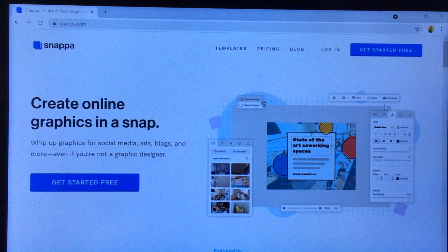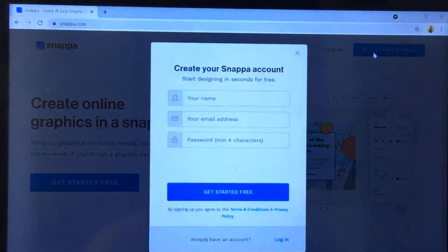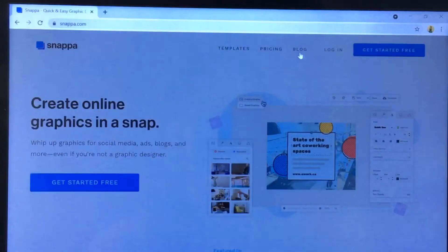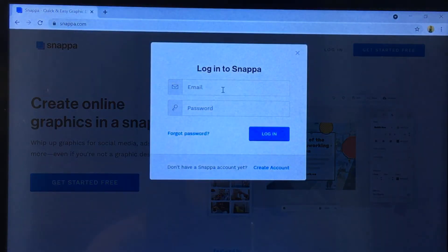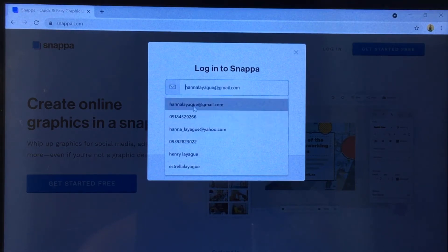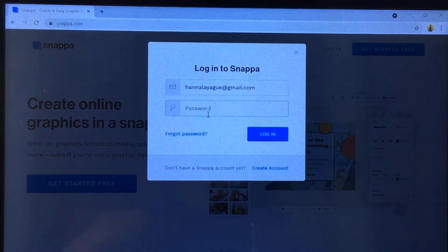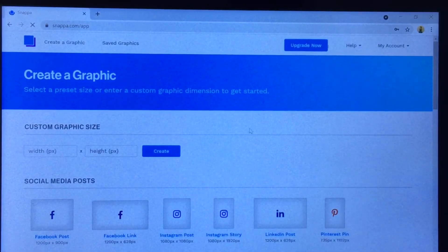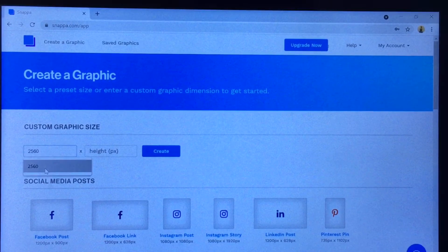In Snappa, you're going to create your online graphics in a snap. If you don't have an account yet, you're going to log in with your name, email address, and password. After that, just click 'Log In' and there you are. Let's proceed to the custom graphic size.